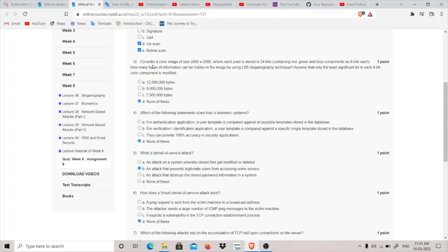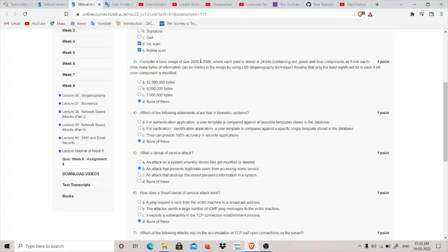Each pixel is stored in 24 bits, but it's asking the information in bytes. So we'll have to convert this into bytes first. 24 divided by 8 which will give us 3. So 3 into 40 lakh will be 1 crore 20 lakh. And we have to now divide this whole by 8 as well because we have to convert this 2000 into 2000 size also into bytes.